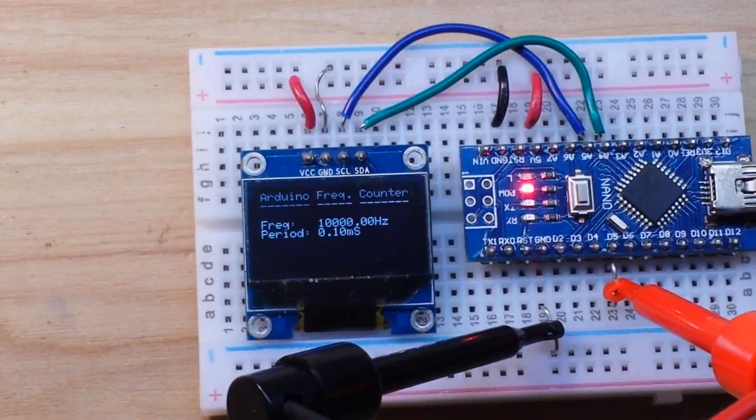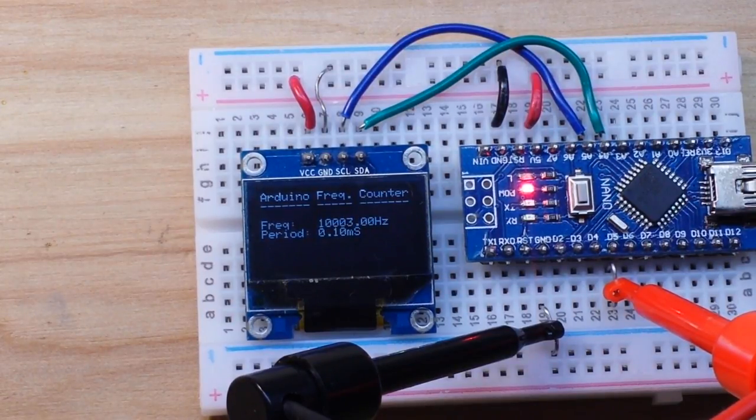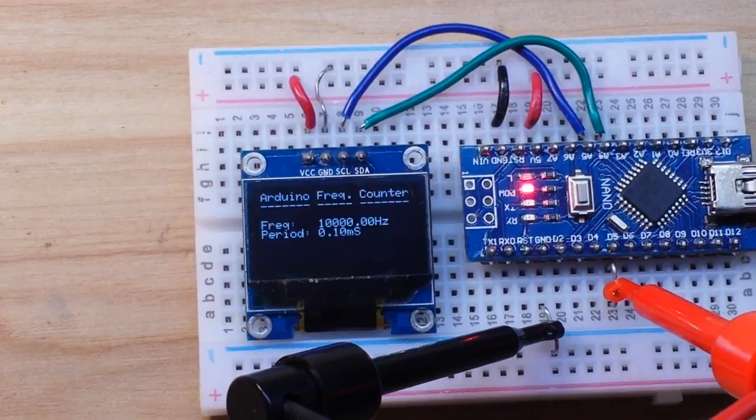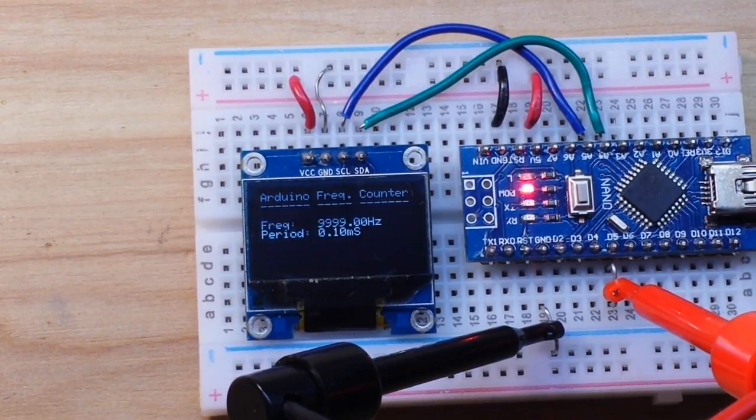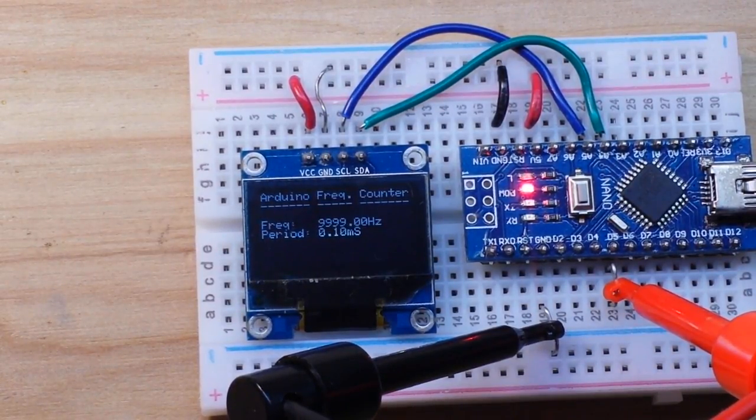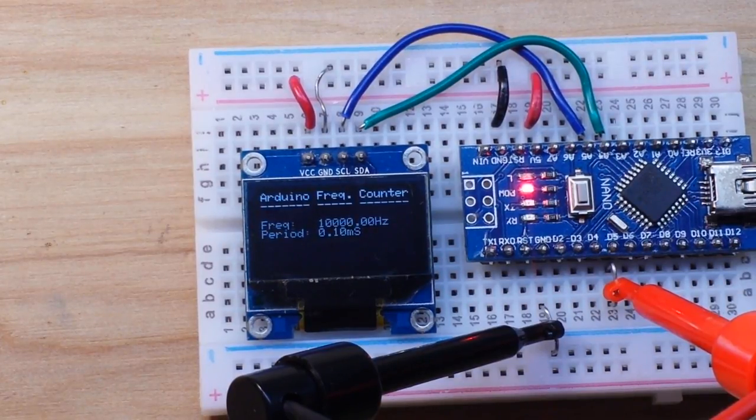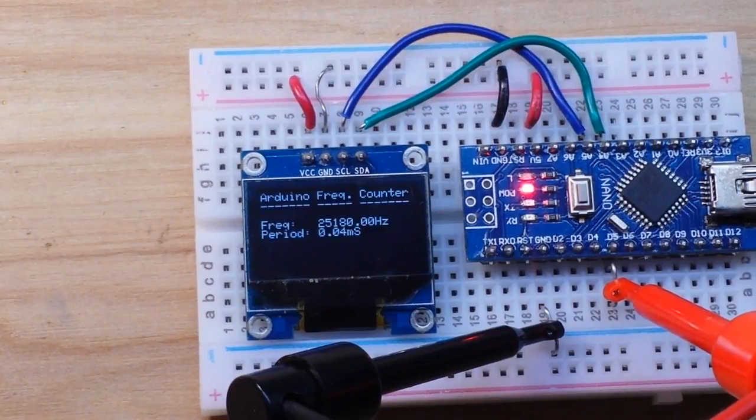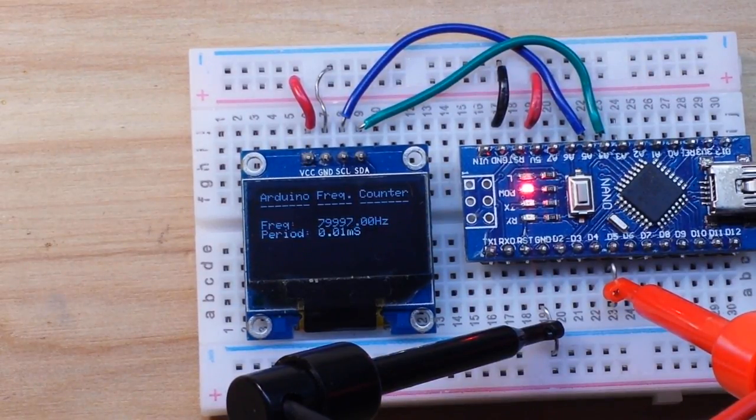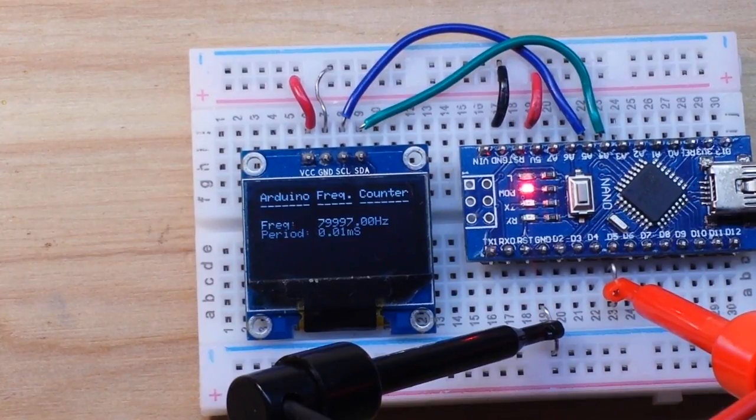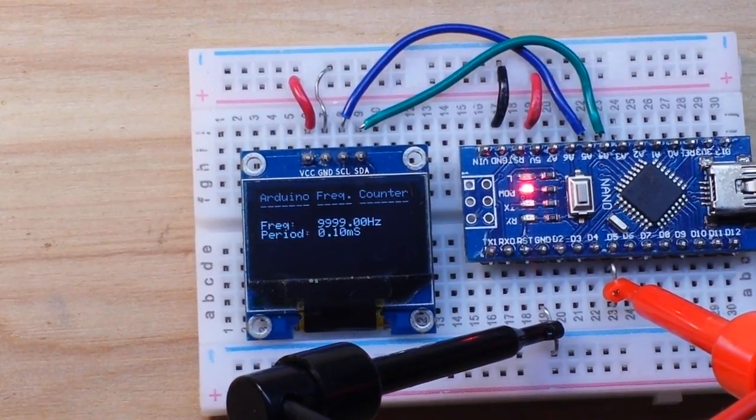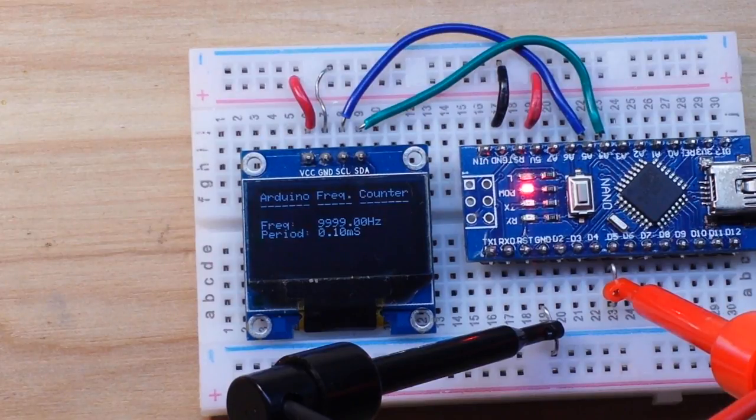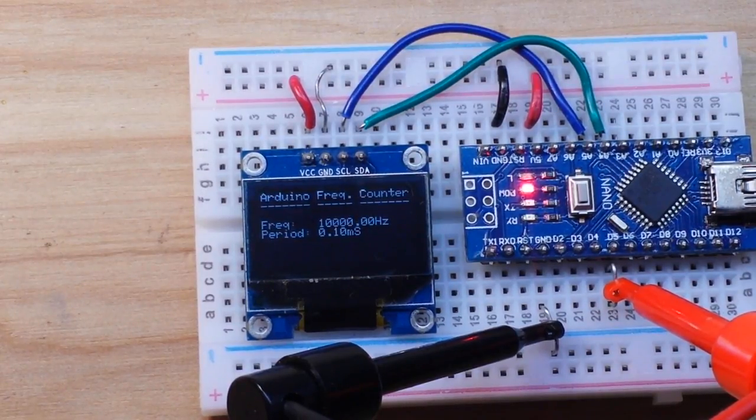So if I adjust up, there is 80,000. Whoops hold on, wrong channel. Try this again. There is 80,000 and we adjust down. All works very nice.